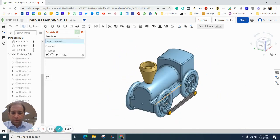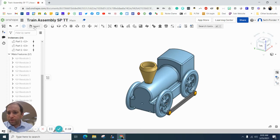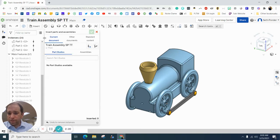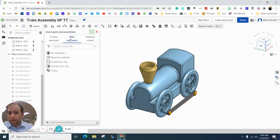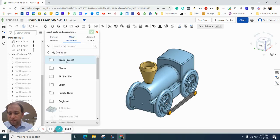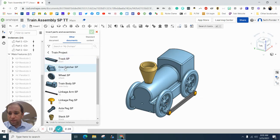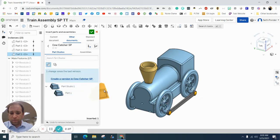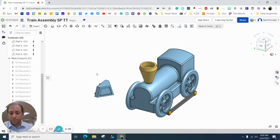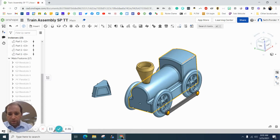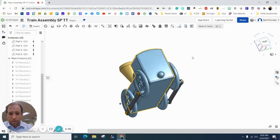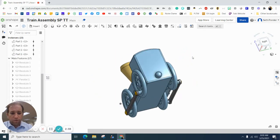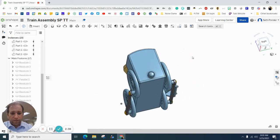I think the last thing we need to do is add the cow catcher. So insert, other, on shape, here, cow catcher. Mine's called part one. I'm going to click that. But it's kind of, whoa, spun too fast there.